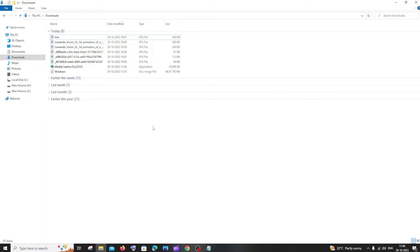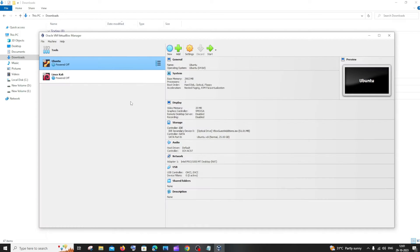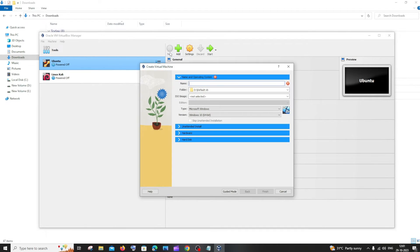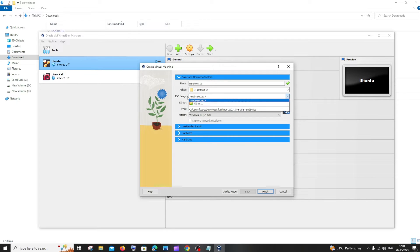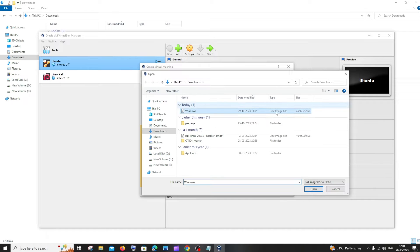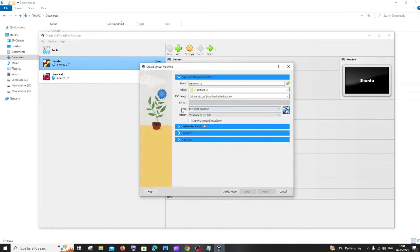Now let's open VirtualBox and integrate our ISO file. I've opened VirtualBox and here we'll have an option called 'New'. Click that and here we will be specifying all the details required for our virtual machine. For the name, type 'Windows 10'. The default folder is fine. Next, for the ISO image, click and select the folder where you have your ISO image — go to downloads and select the Windows ISO image, then click open. The type is Microsoft Windows and the version is Windows 10 64-bit.